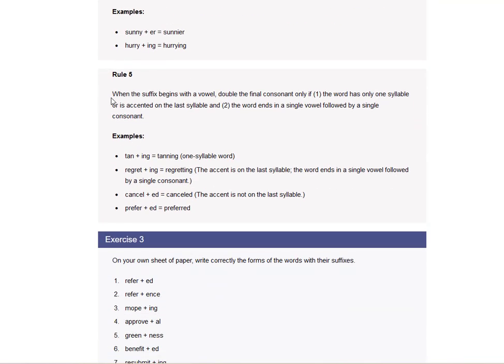When the suffix begins with a vowel, double the final consonant only if the word has only one syllable or is accented on the last syllable, and the word ends in a single vowel followed by a single consonant. Tanning. So here you have to double the N. Regretting. You double the T.